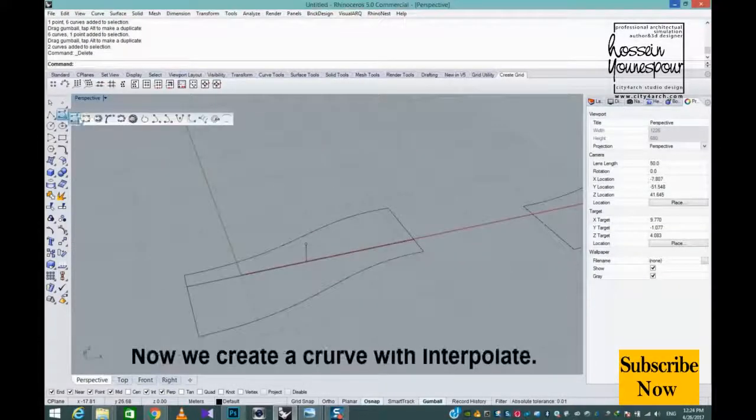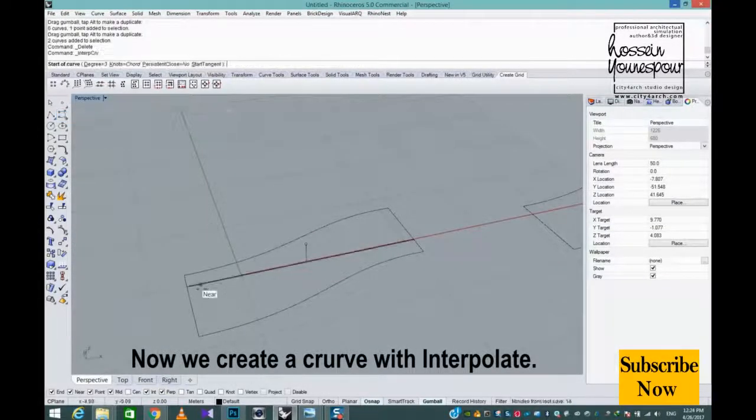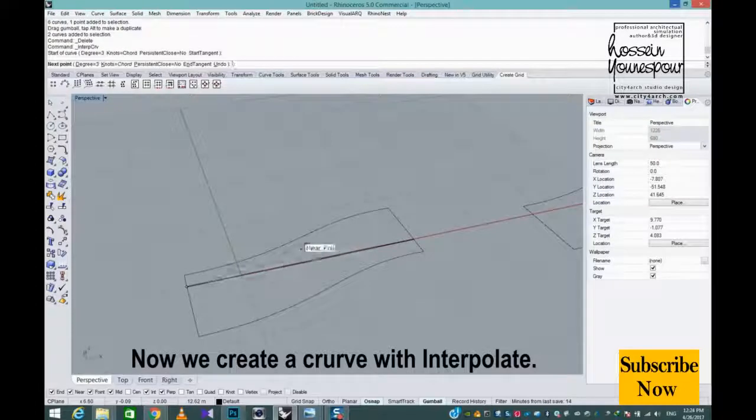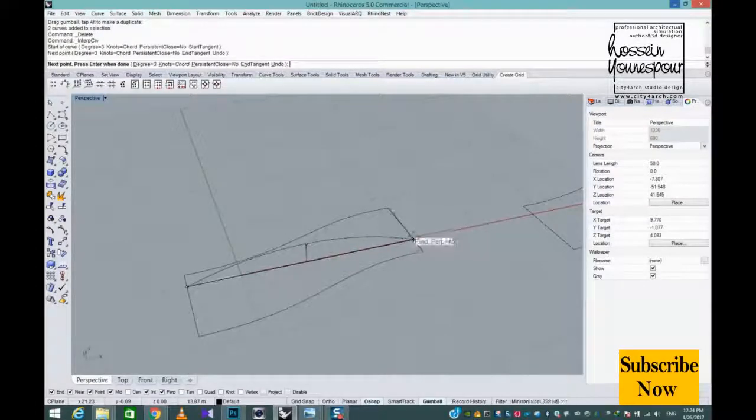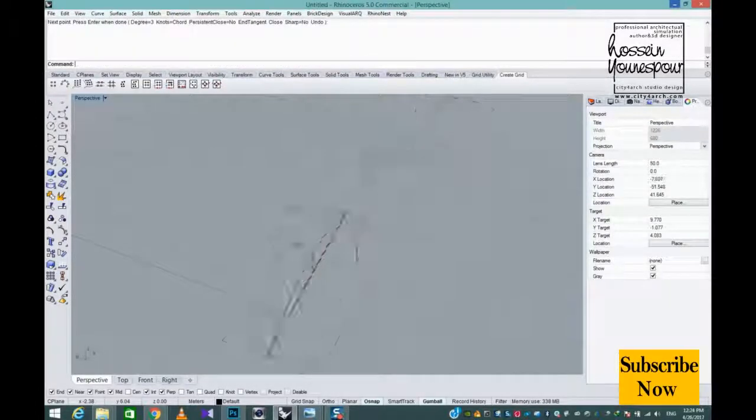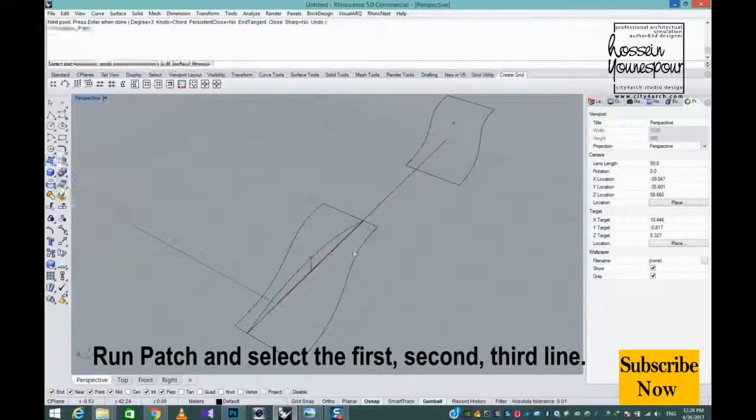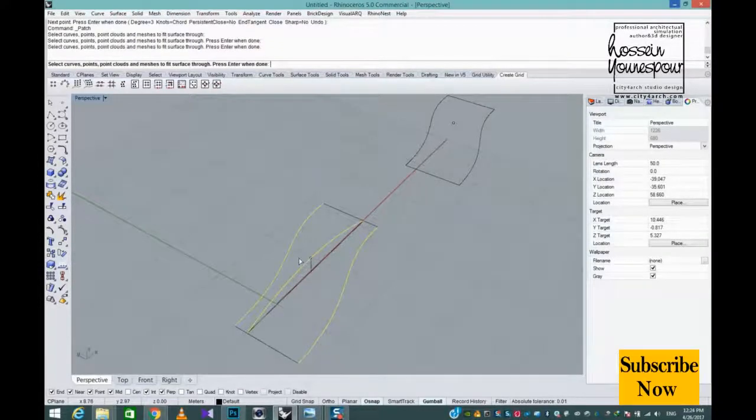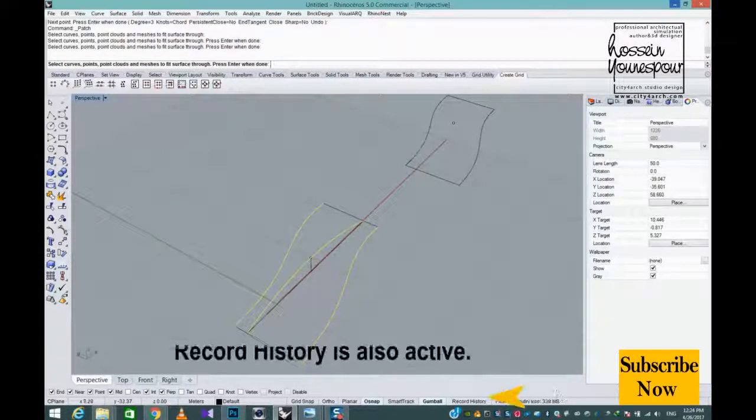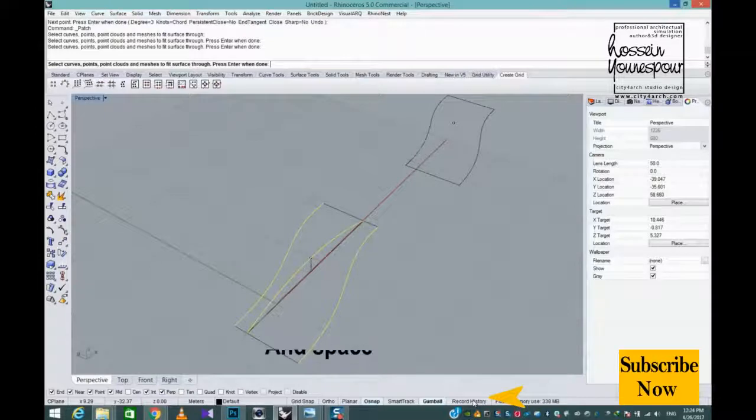Now we create a curve with Interpolate. Run Patch and select the first, second, third line. Record History is also active and space.